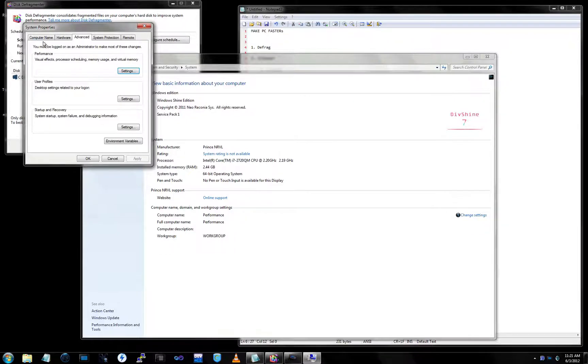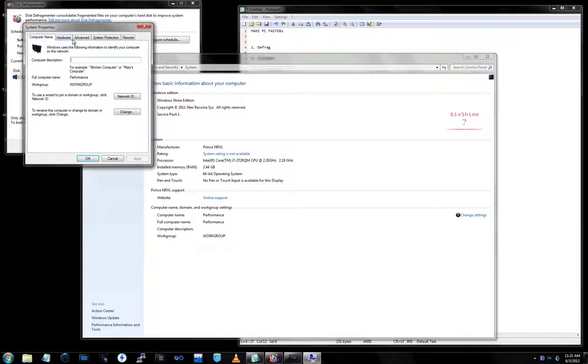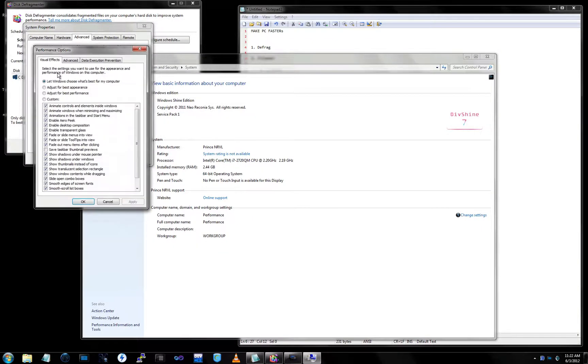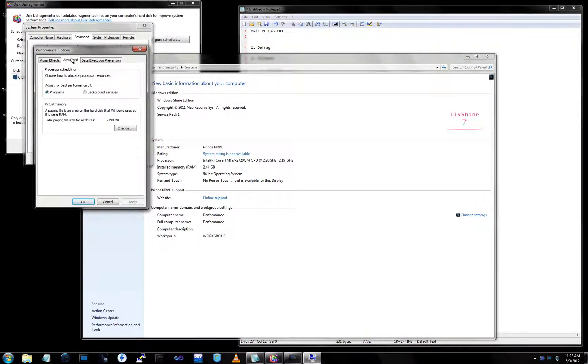In the Computer Name, Hardware, Advanced, simply click on Settings. And you go to Advanced and you want to change your paging index file.